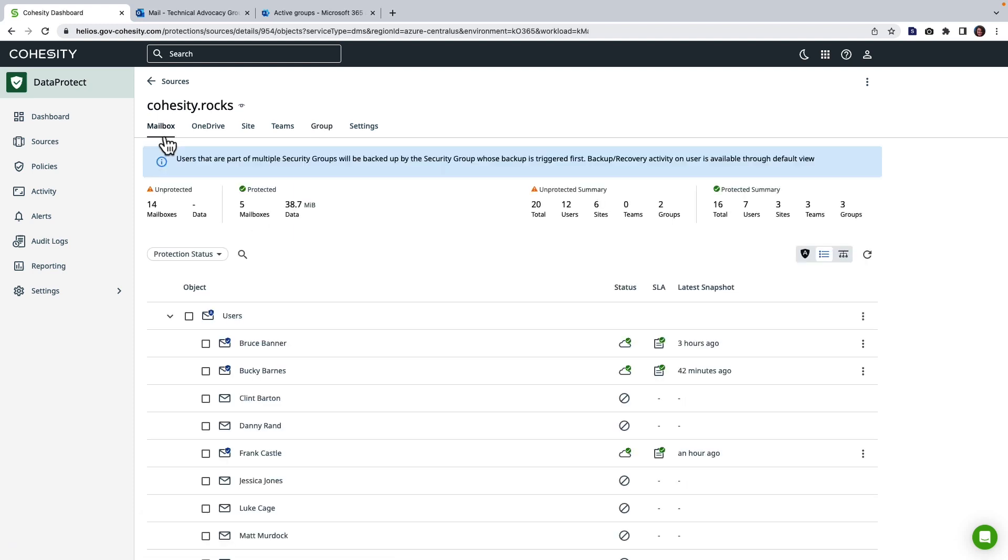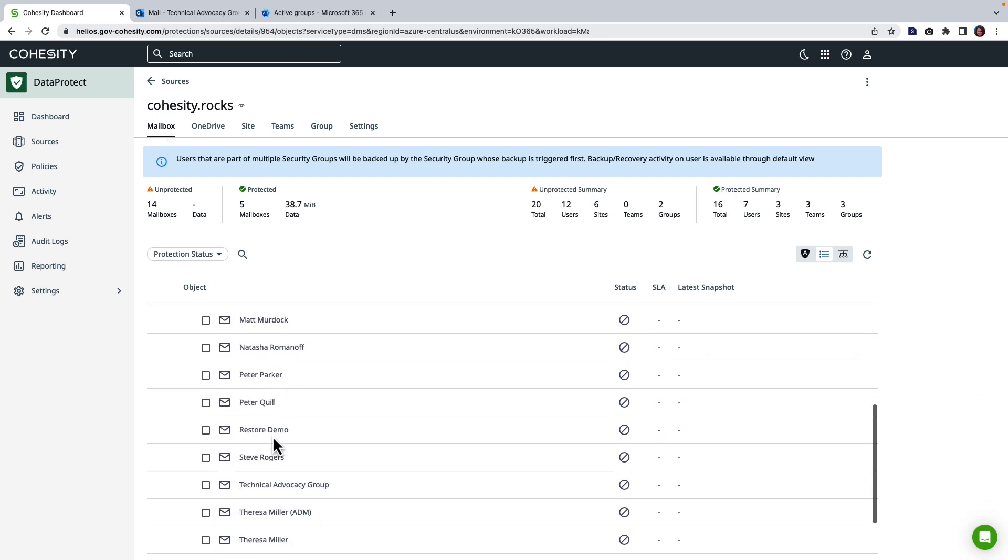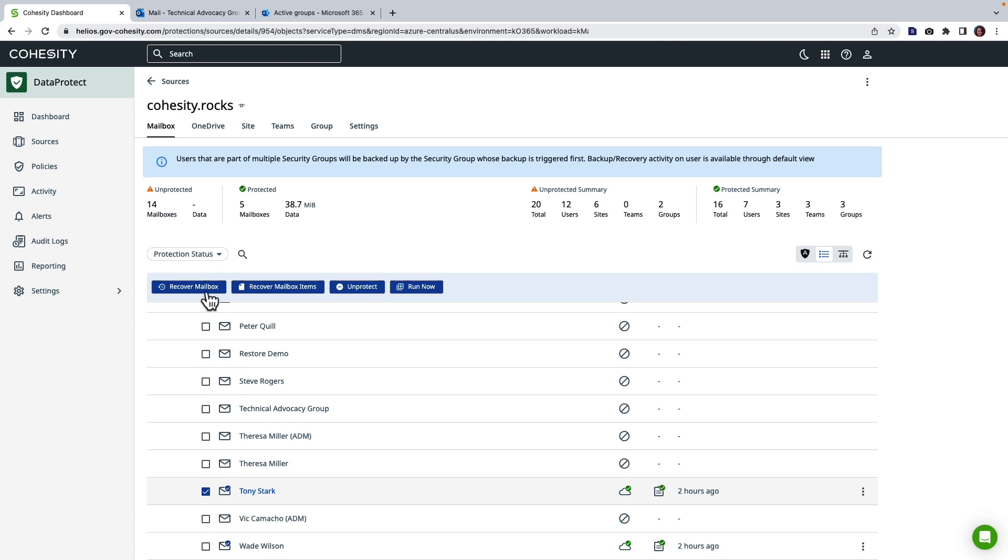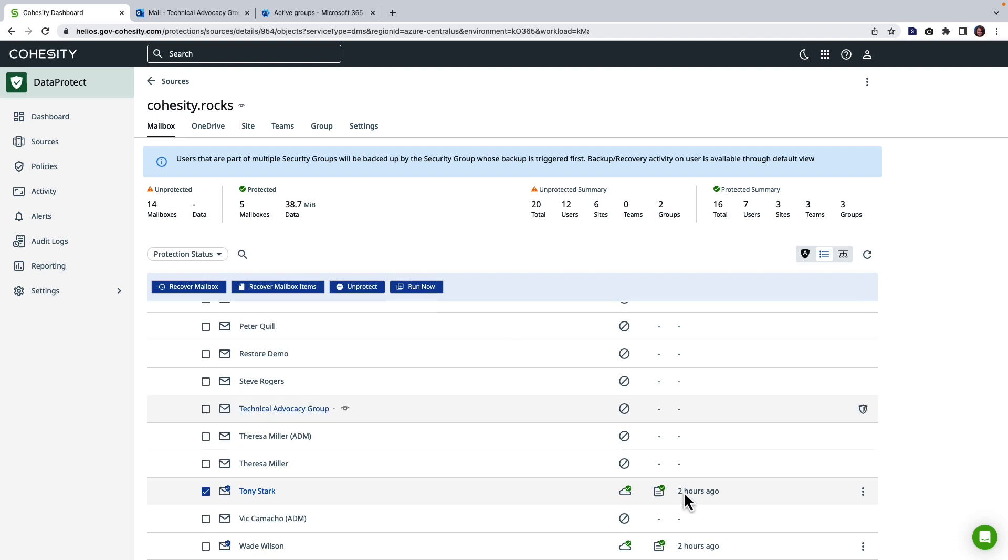So now we're going to take a look at some recovery capabilities. The first thing I'd like to do is actually do a restore. We're going to work with Tony Stark's mailbox. Notice that I have the ability to restore the whole mailbox. I can recover mailbox items, unprotect, or if I needed another backup that was more recent I'd have the ability to just do a run now like this was run two hours ago.